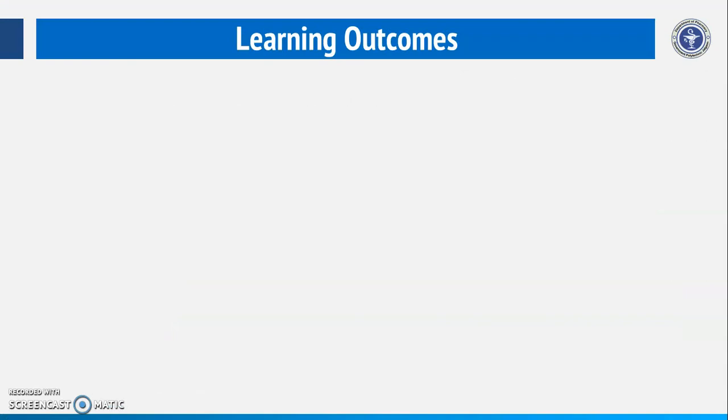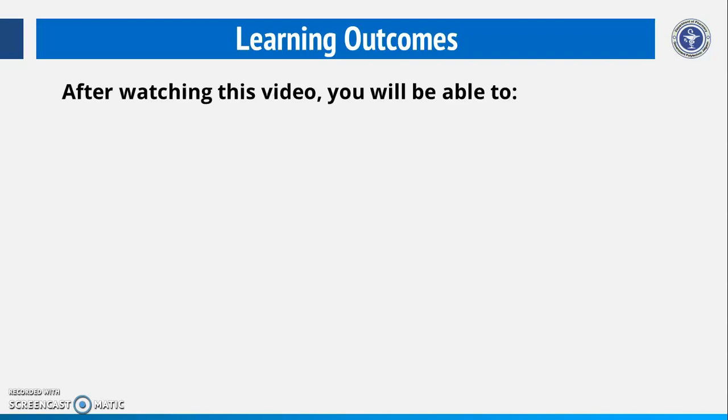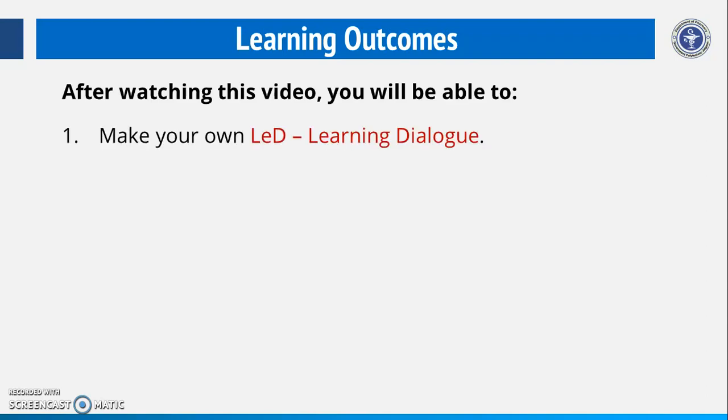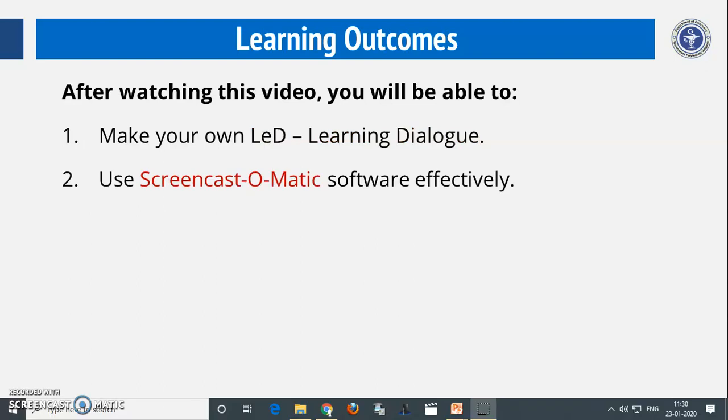Let us quickly have a look on learning outcomes. After watching this video, you will be able to make your own LED, i.e., Learning Dialogue.